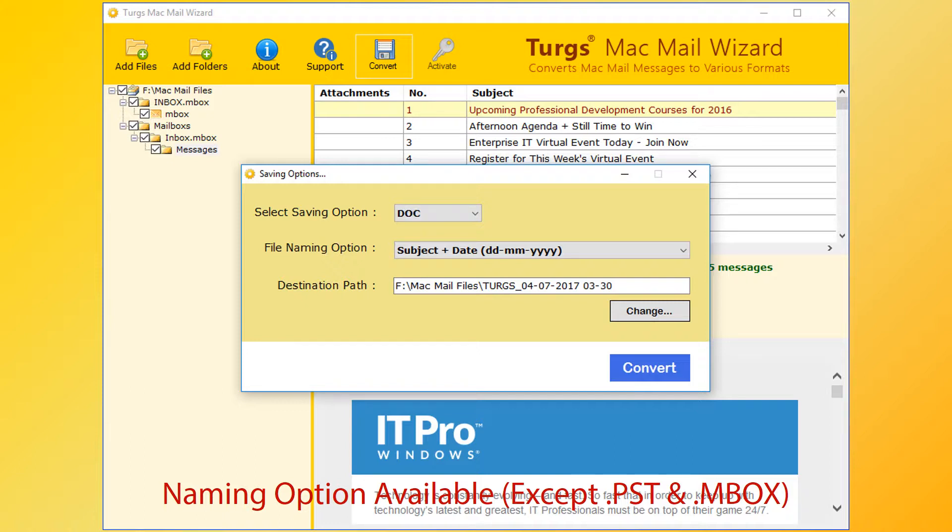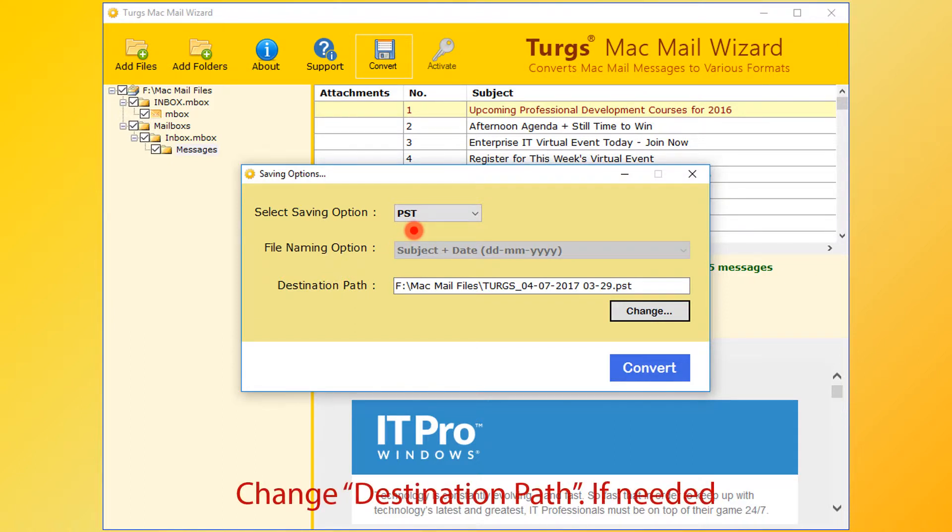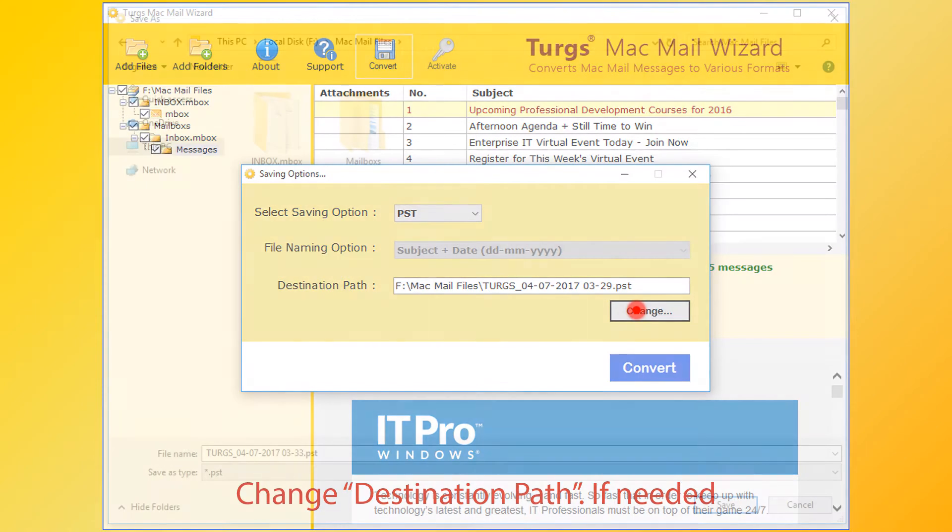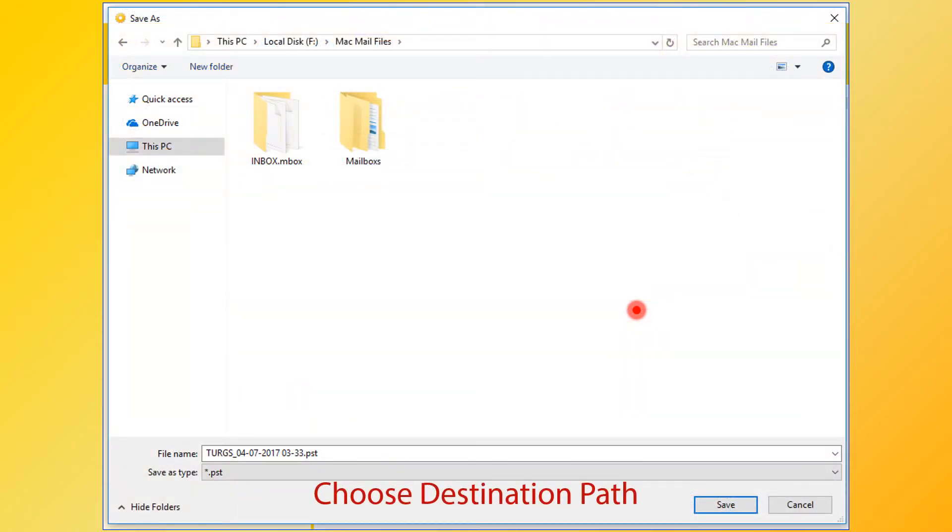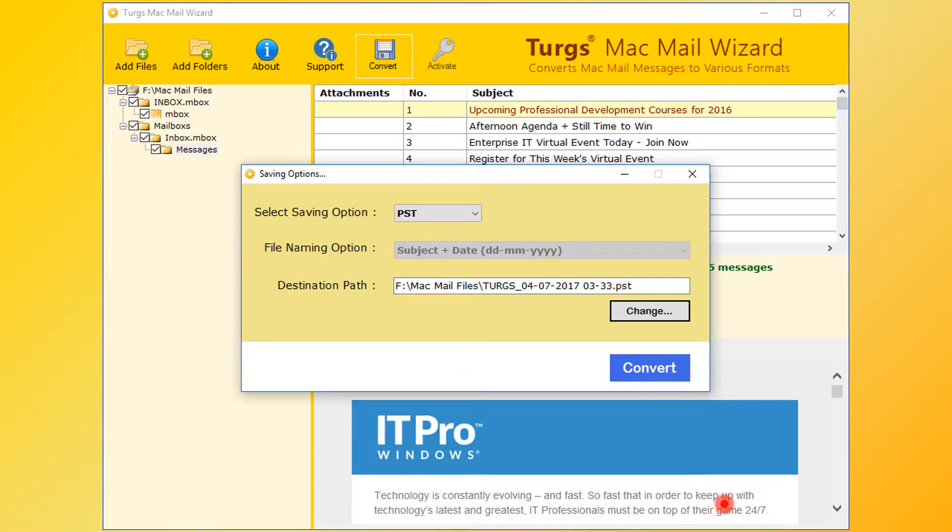Let's select PST option. Now destination path. Click on Change button for selecting destination folder. Then choose destination folder and click on Save button. Now go for conversion. Click on Convert button.